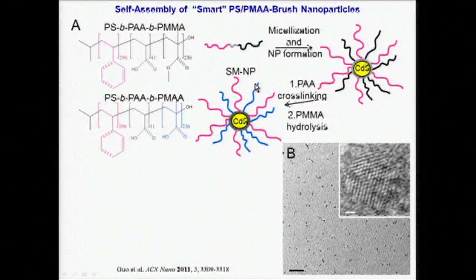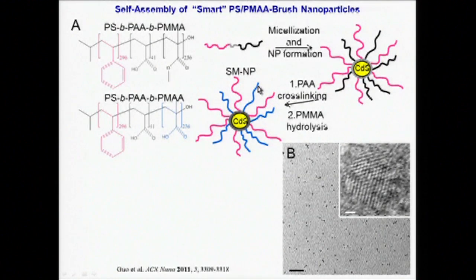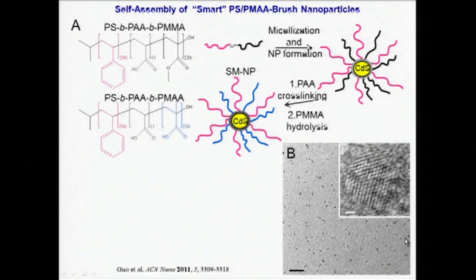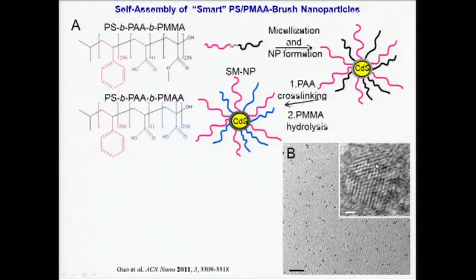This TEM image shows the final individual dots deposited from a dispersion in tetrahydrofuran (THF), revealing that no self-assembly occurs in this polar organic solvent. The high resolution image shows an individual quantum dot, revealing the local crystalline ordering of ions within the micelle core.